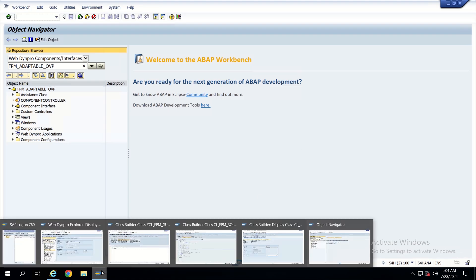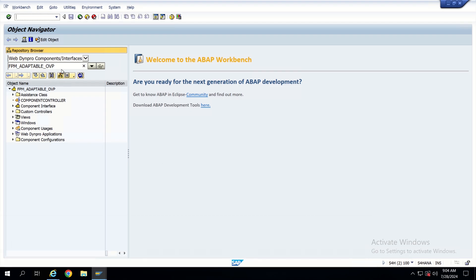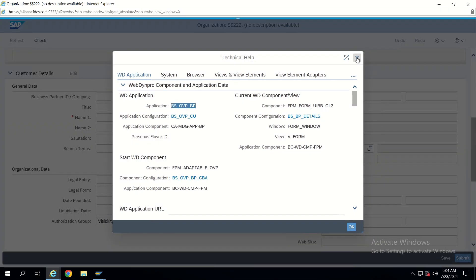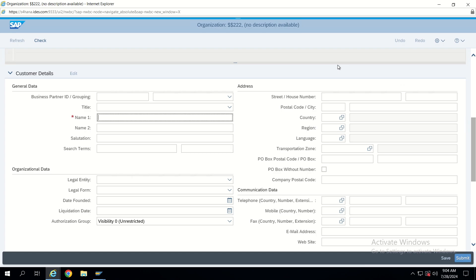In SCAT, let's open the WebDynPro configuration. First we have to understand that FPM is built on top of WebDynPro, which means this framework can be directly opened in the WebDynPro browser. Now I am showing FPM Adaptable OVP — this is an adaptable overview page. Adaptable means this will have a CBA component.